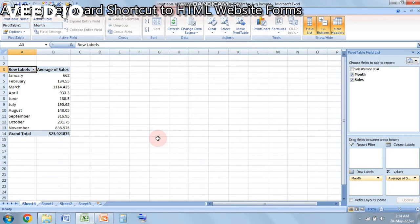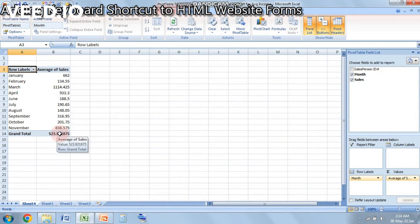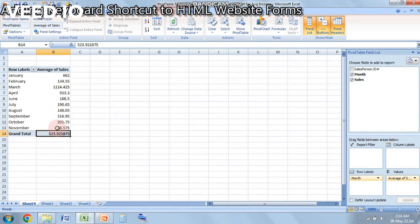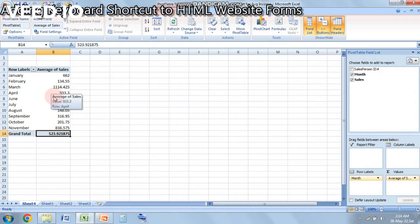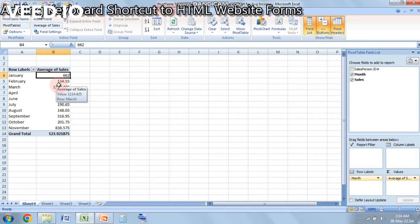So now as we have clicked on average, you must have noticed that the values have been changed and it is now average of every month that has been shown over here. Over here you can see that in some of the columns it has used its own default decimals.